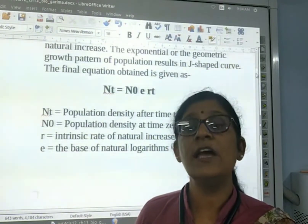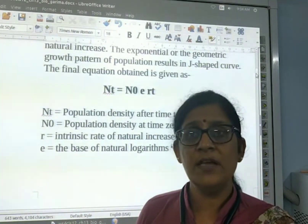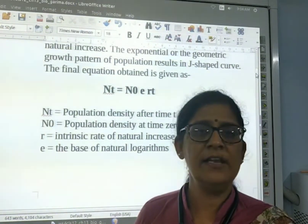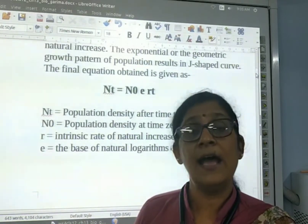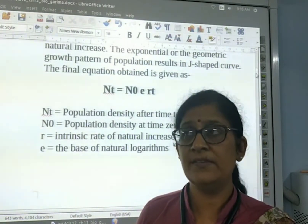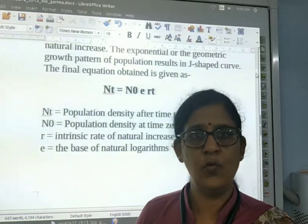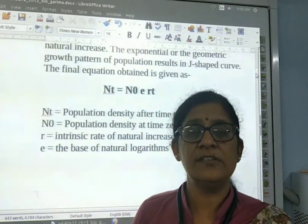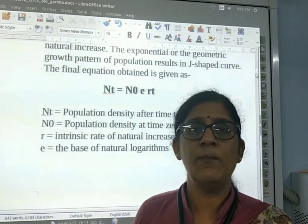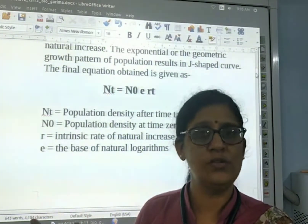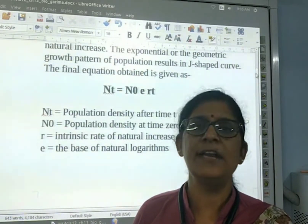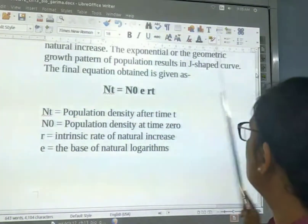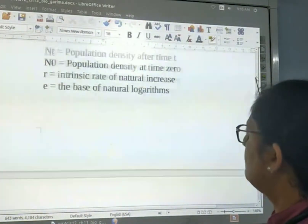In exponential growth, because the nutrients and place are available and sufficient in the environment — unlimited place, unlimited food provided to the organism — the growth of the organism increases on both cells. When the cells divide into two cells, both cells divide further, so exponential growth helps to increase the size of the population.